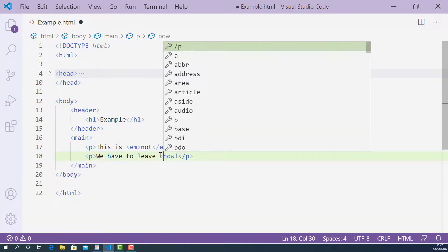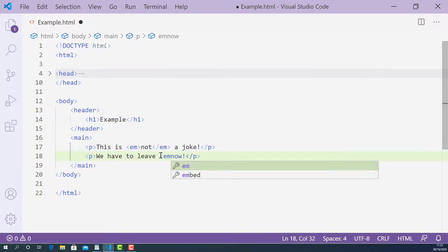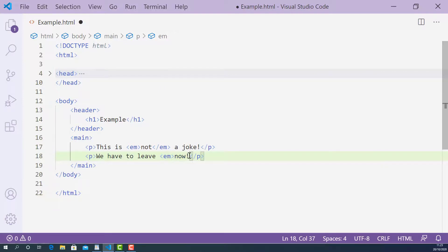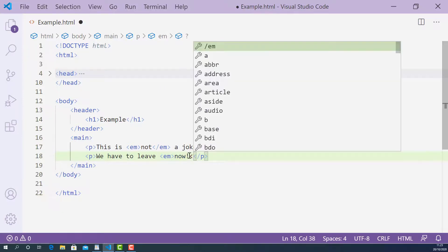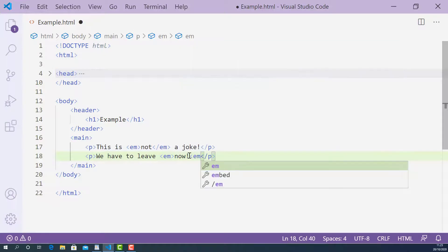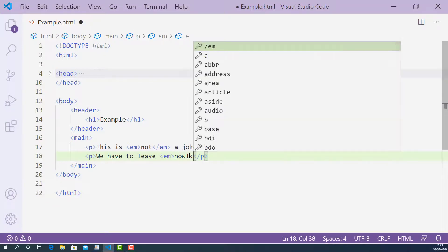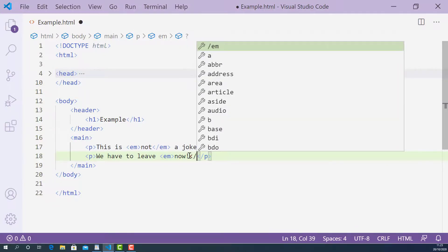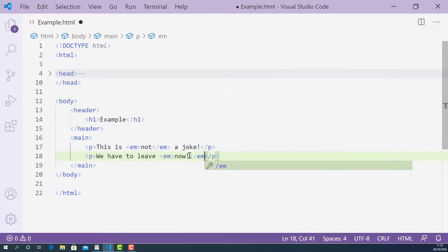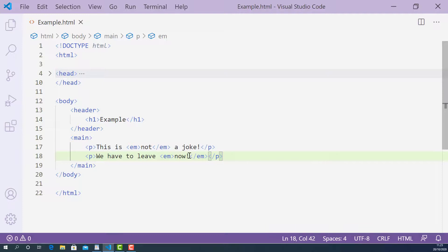So the opening EM tag here and closing EM tag here. I'm going to save this. Now let's try this in the browser and see how it looks.